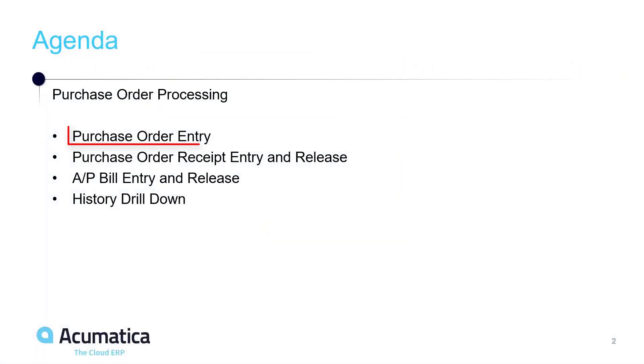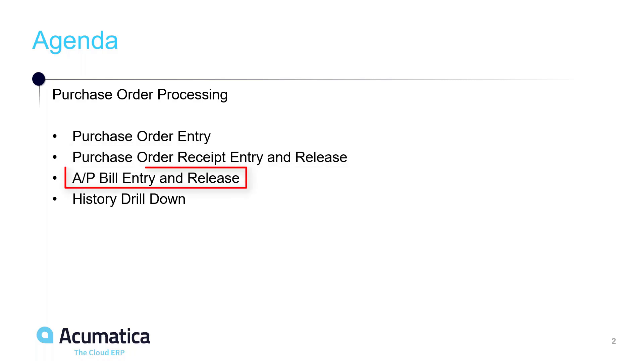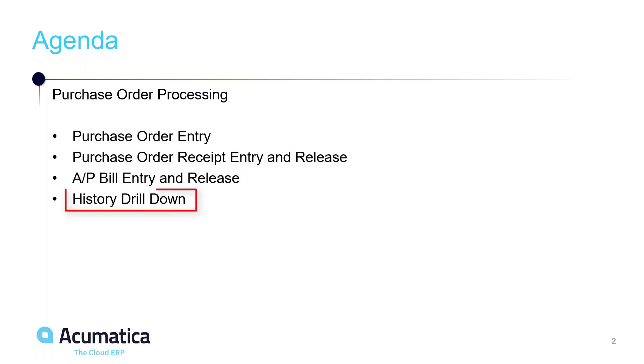So again, we took a look at purchase order entry. We did a purchase order receipt entry and released that receipt. I showed you how to do that in two different ways. You can either create the receipt directly from the purchase order, or you can go straight into receipt data entry, put the vendor in and get a list of purchase orders that you want to do the receipts against. We also did an accounts payable bill entry, created a bill and released that. Once again, we did that two different ways as well. You could be on the receipt and create the bill for that one receipt, or you can go directly into the bill entry, enter the vendor, and then select the receipts that you wish to create the bills for. And then lastly, we took a look at some history drill down.